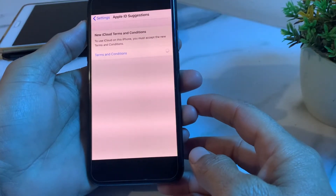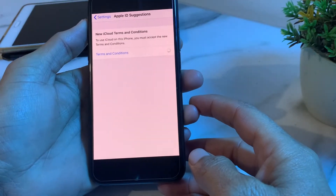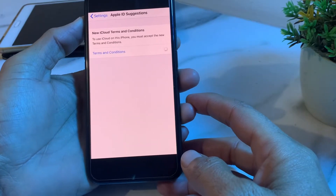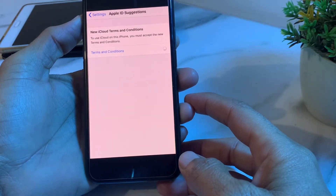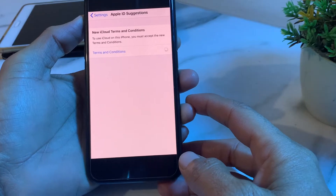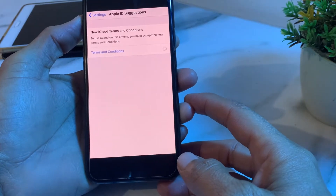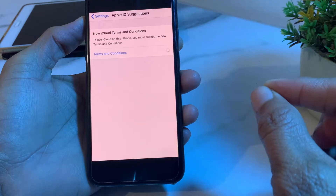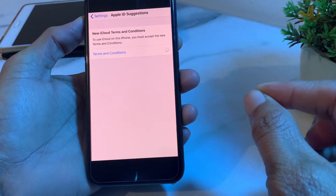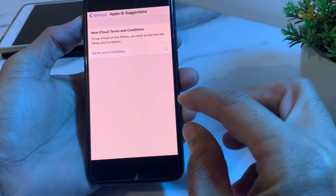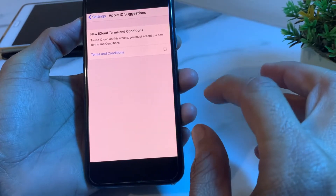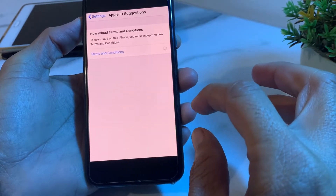Hello everyone, welcome back to my YouTube channel. In this video, I'll show you how to fix the problem of accepting the terms and conditions on your iCloud or Apple ID on iPhone, iPad, or MacBook.